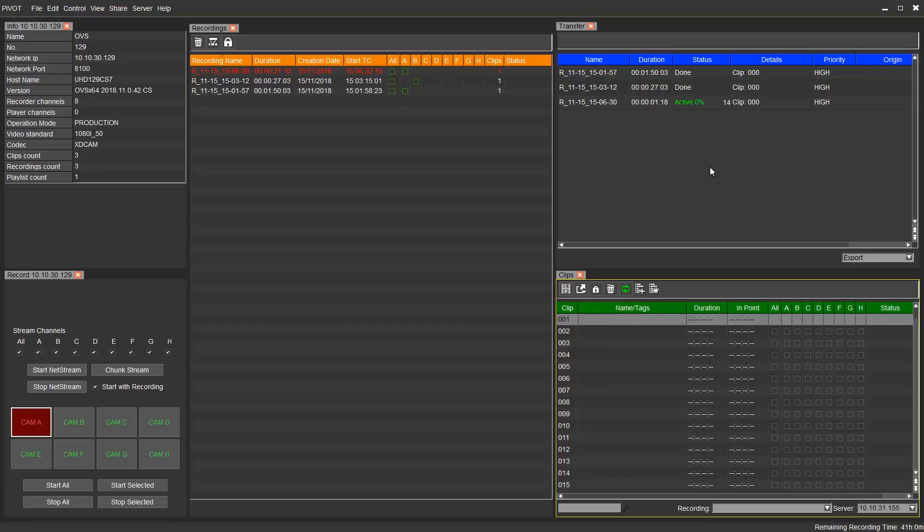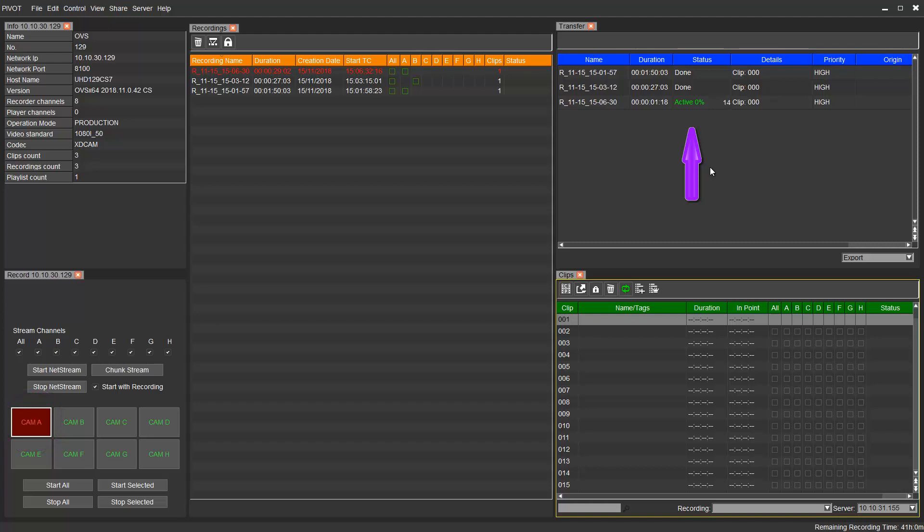If we look at the Pivot user interface, we can see that Channel A is recording, and an export task appears in the Transfer tab.